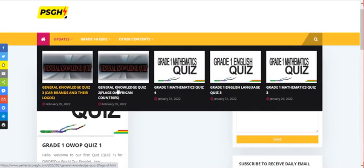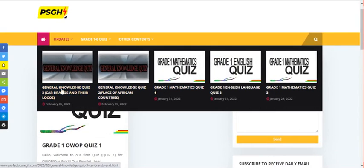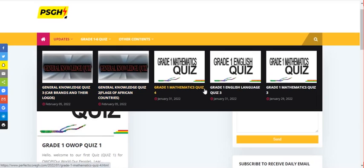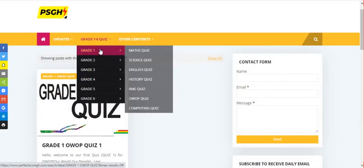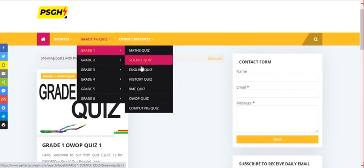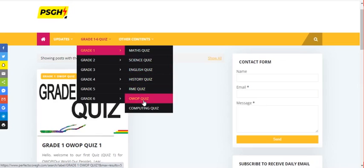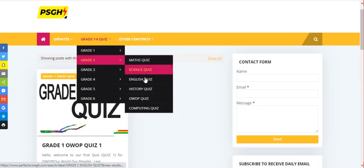Welcome to our next stage. If you want to navigate through perfectscoregh.com on your computer, click on Updates — anytime we add any content it rolls out there for you to see. On the PC it's very easy and nice to work with.